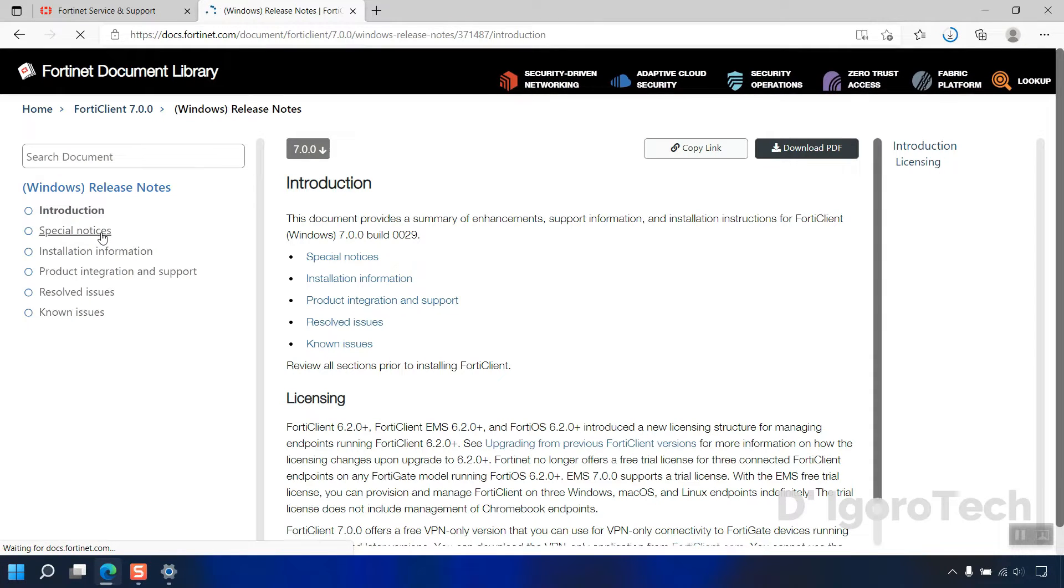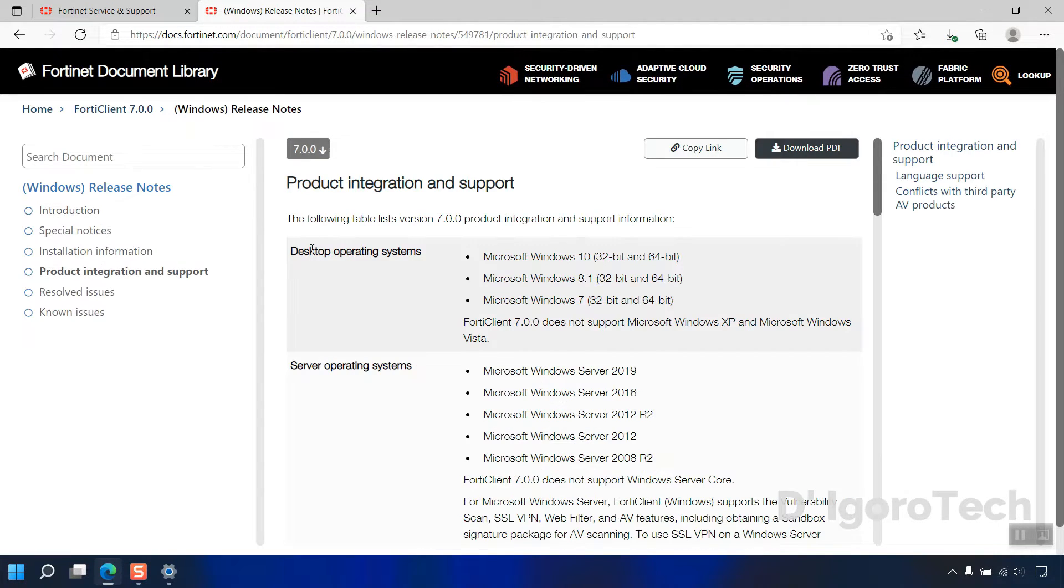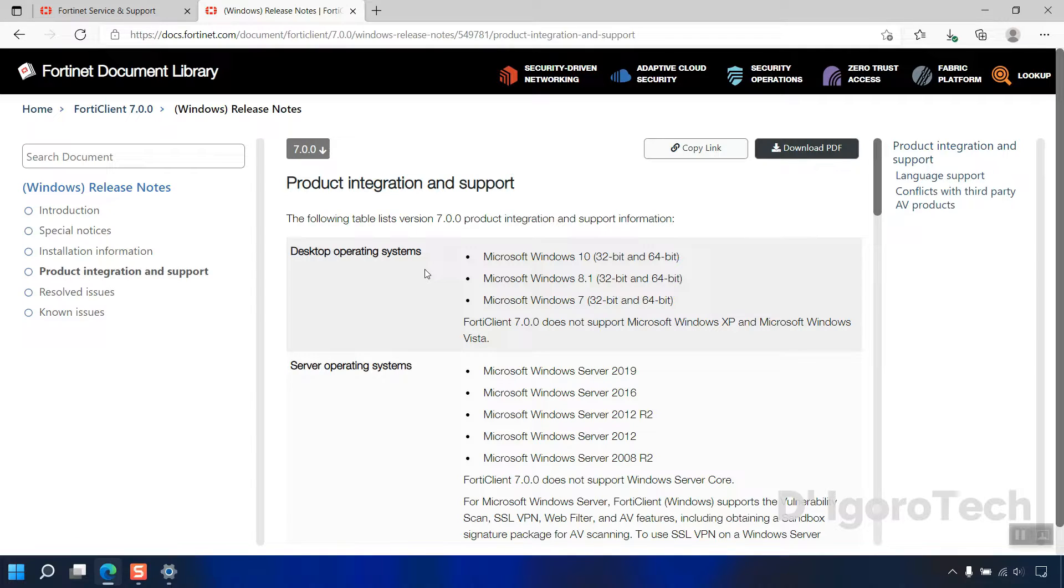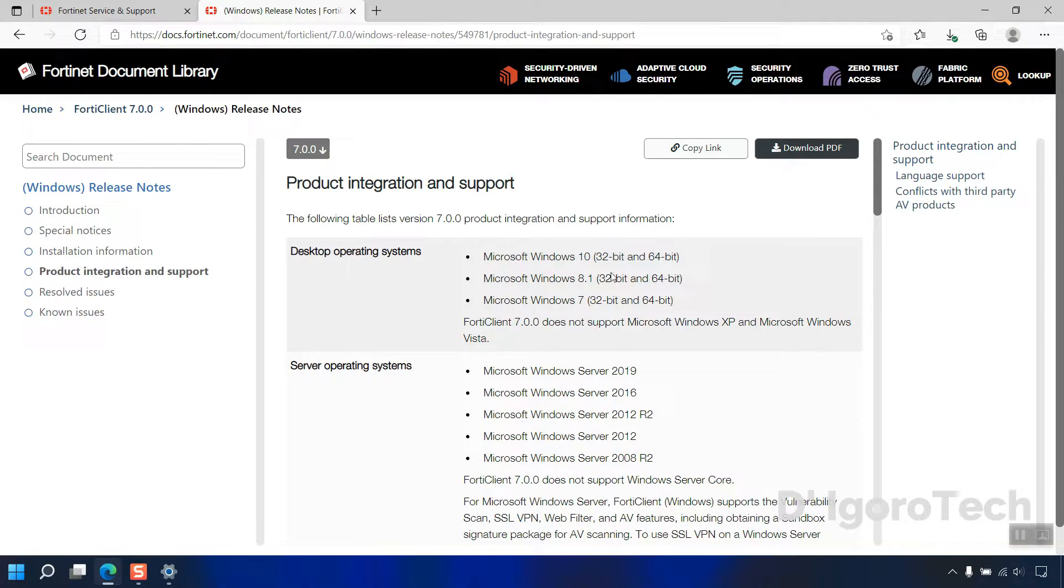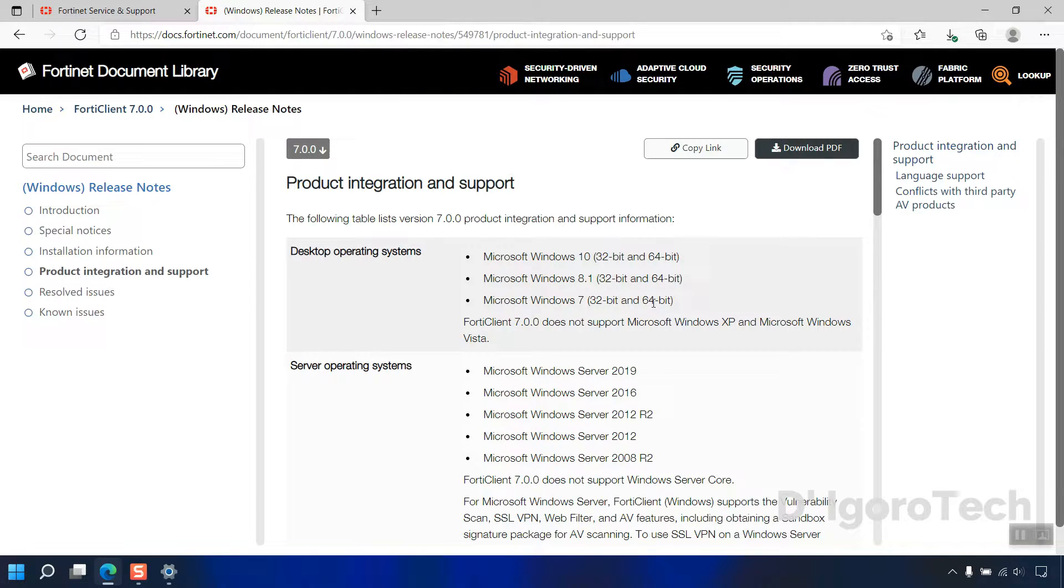I will just show you the product integration and support. For desktop operating system, it support Windows 10, Windows 8.1, and Windows 7. It supports both 32- and 64-bit versions. FortiClient 7.0 does not support Windows XP and Windows Vista.